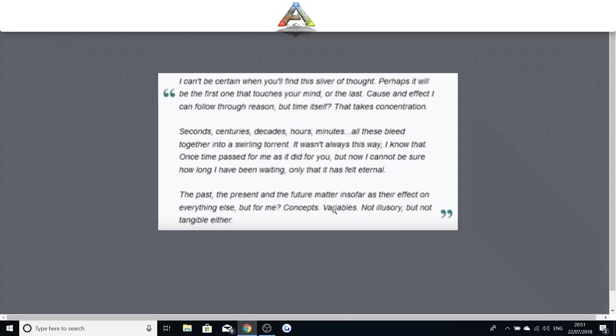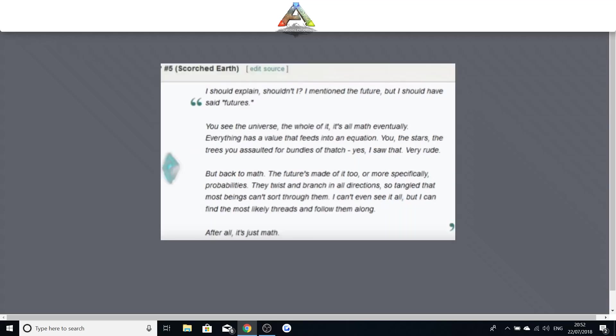This is just crazy. We're reading this. One thing is very interesting is when she says seconds centuries, decades, hours, minutes, all these bleed together in a swirling torrent. It wasn't always this way. Once time passed for me as it did for you. I really, this is all mind-blowing to be reading at the moment because there's so much this could all mean.